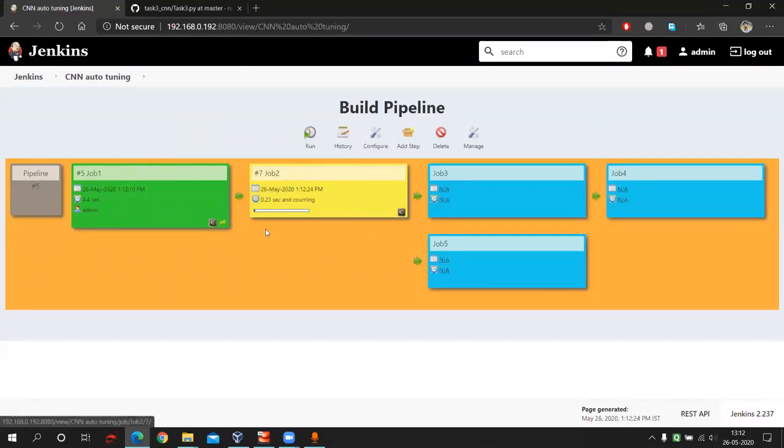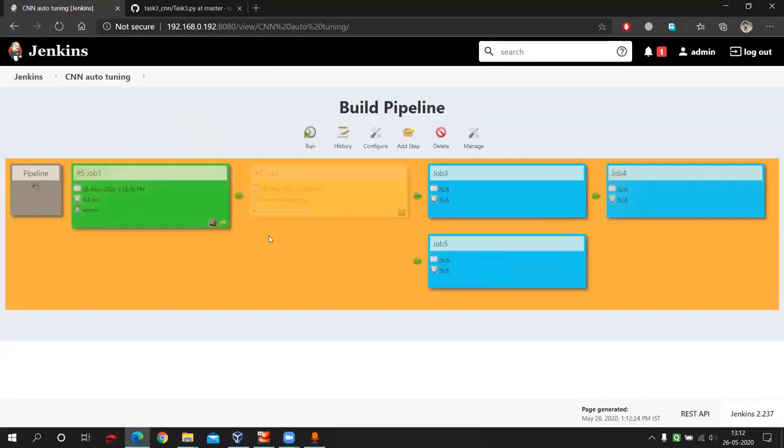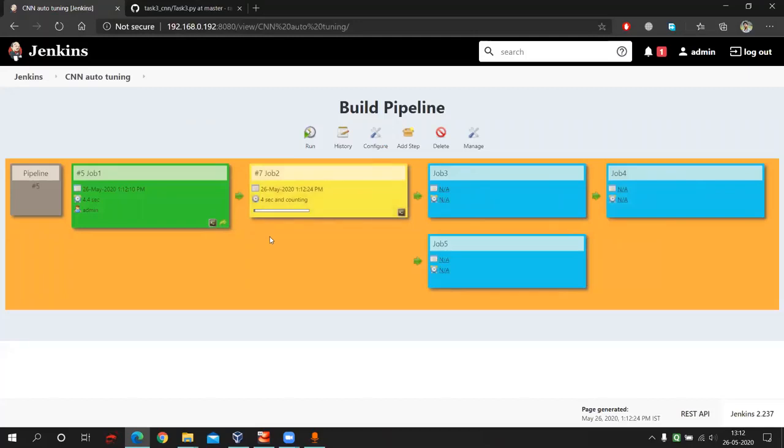Now this job two is running. So what job two is doing mainly? This job two will take around one hour, two hour, I don't know. Cause it's building the model and model building in CNN really takes time.